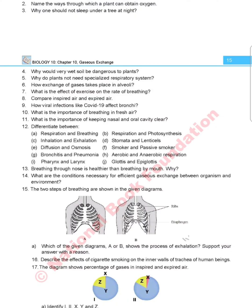Number 7: what is the effect of exercise on the rate of breathing? Number 9: how do viral infections like COVID-19 affect bronchi? Number 10: what is the importance of breathing in fresh air? Number 11: what is the importance of keeping nasal and oral cavity clear?